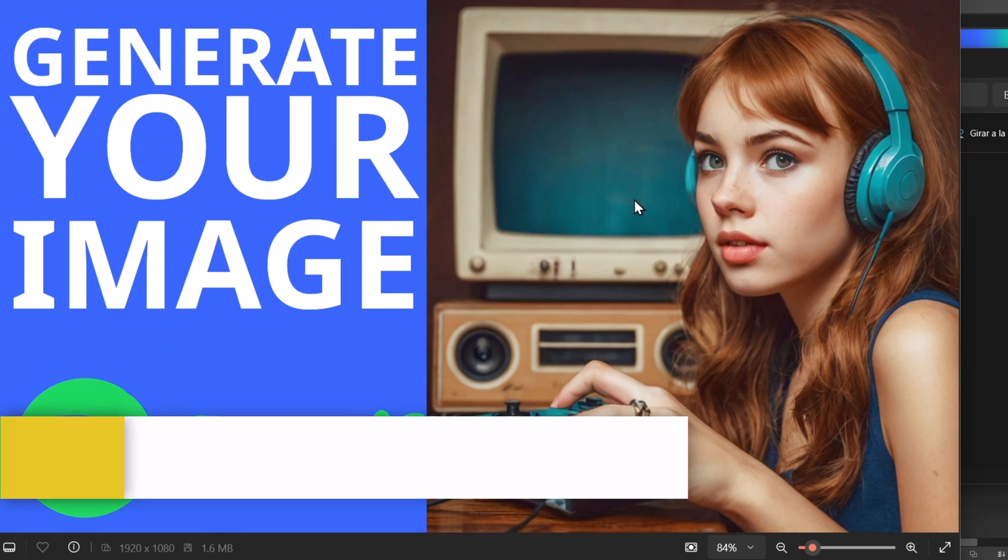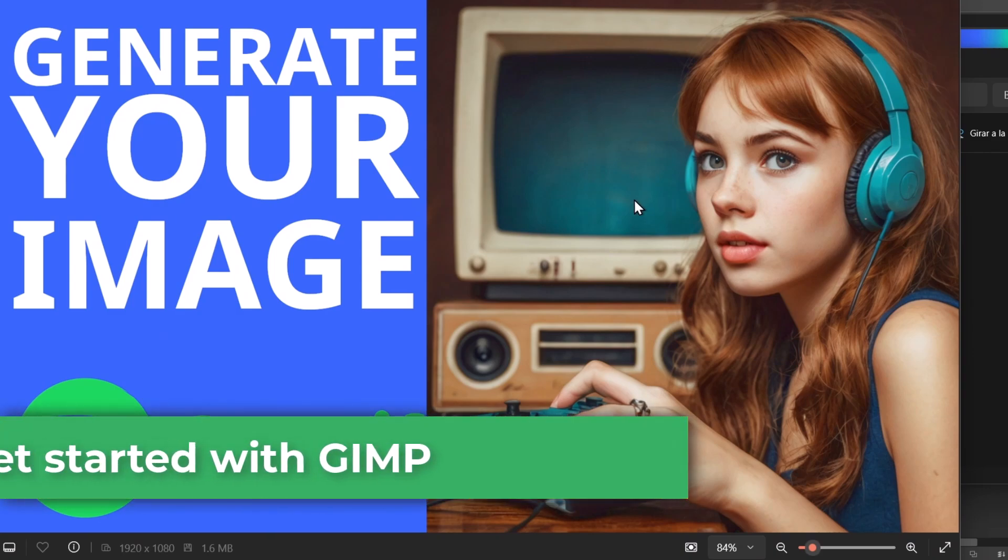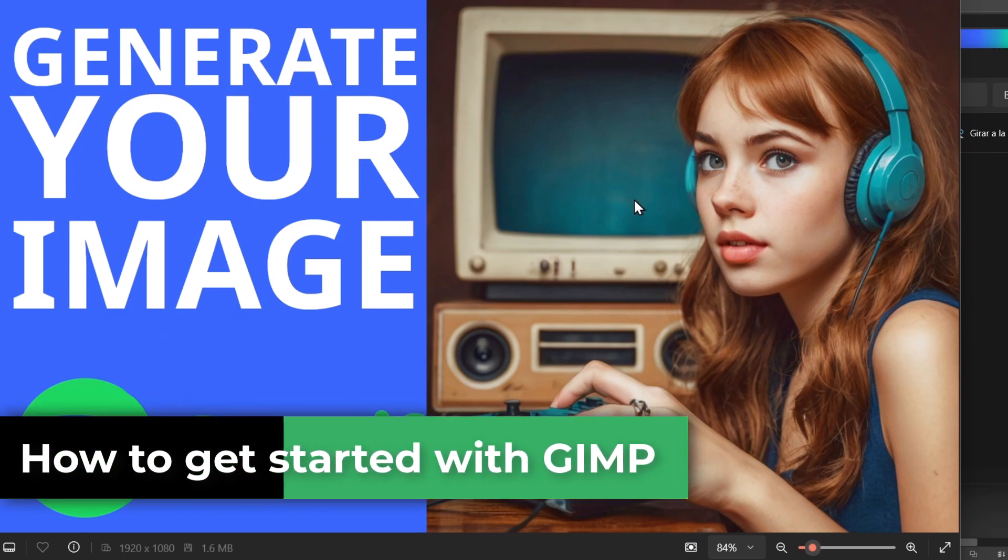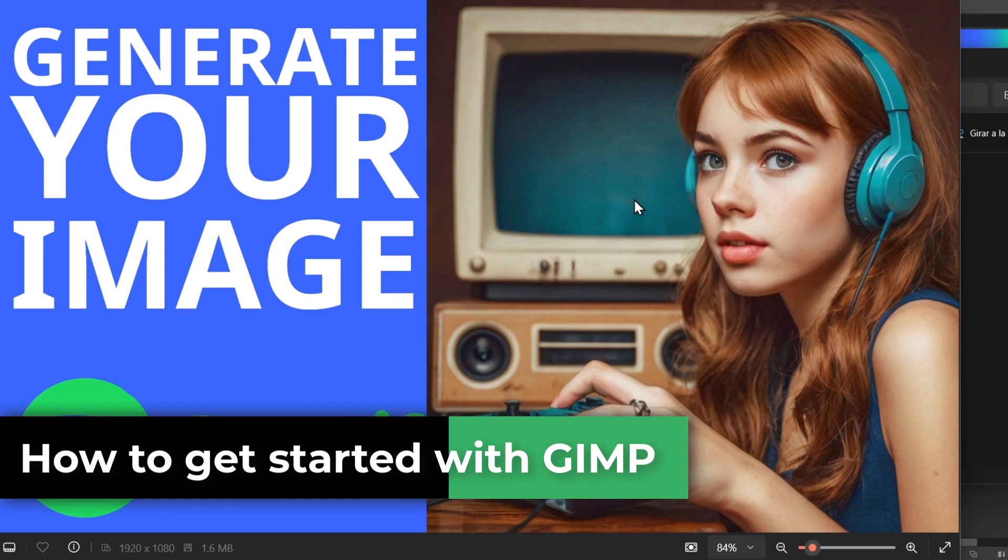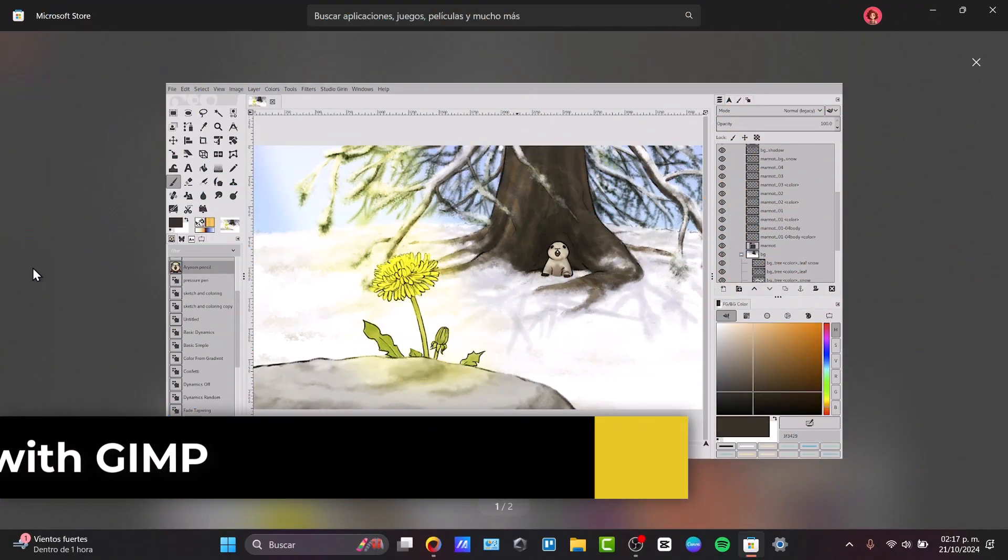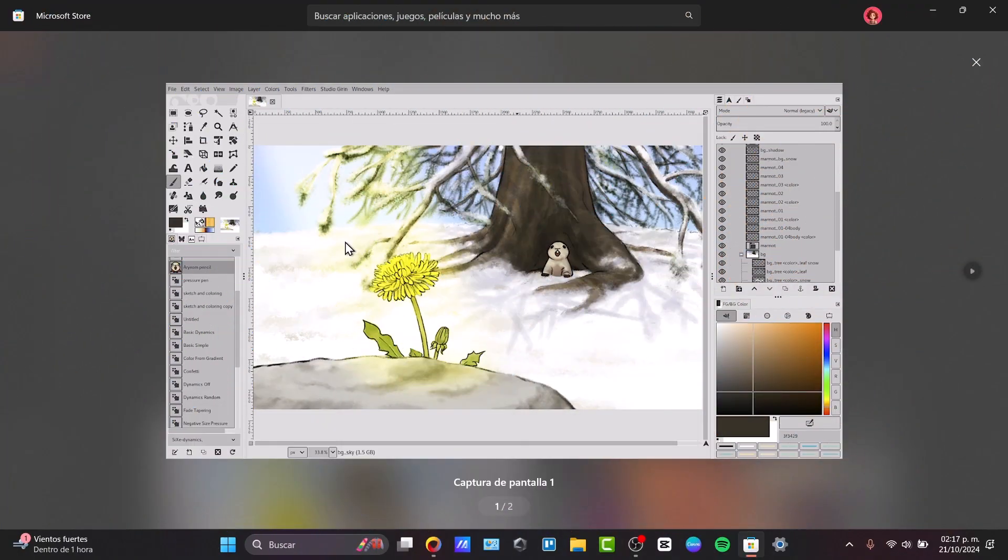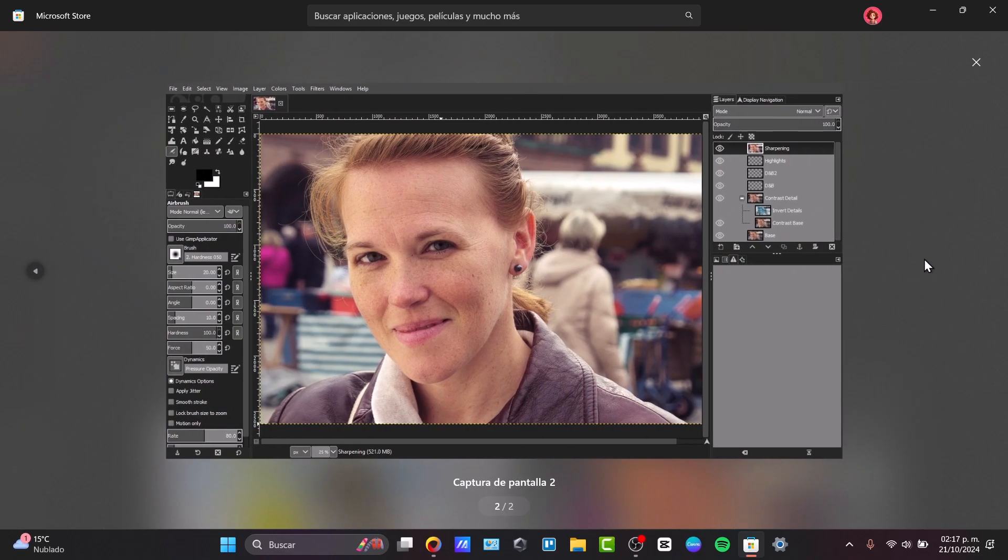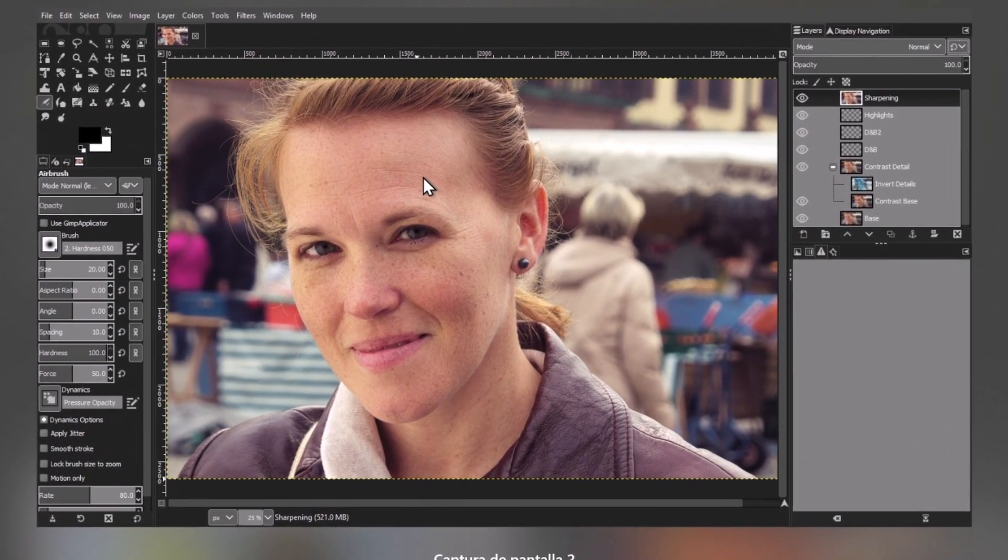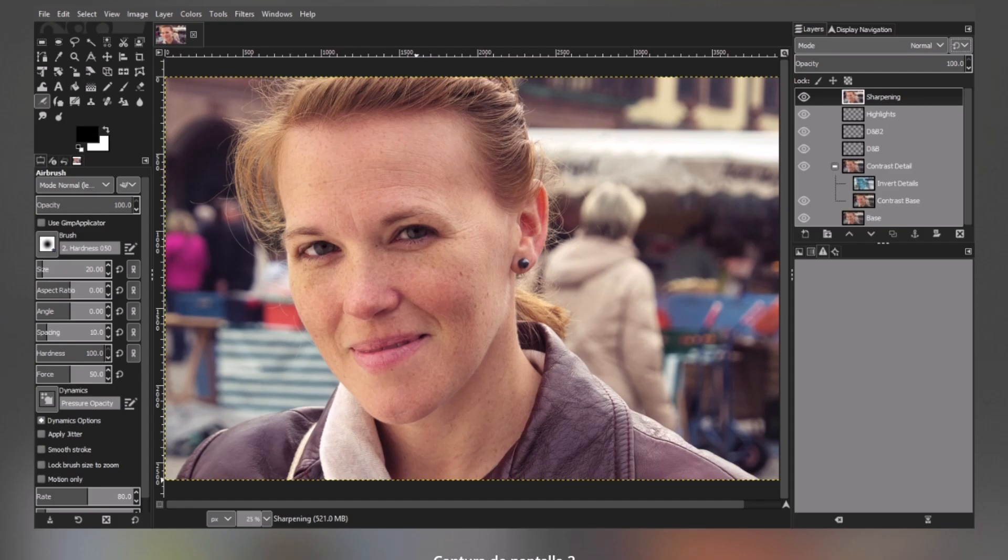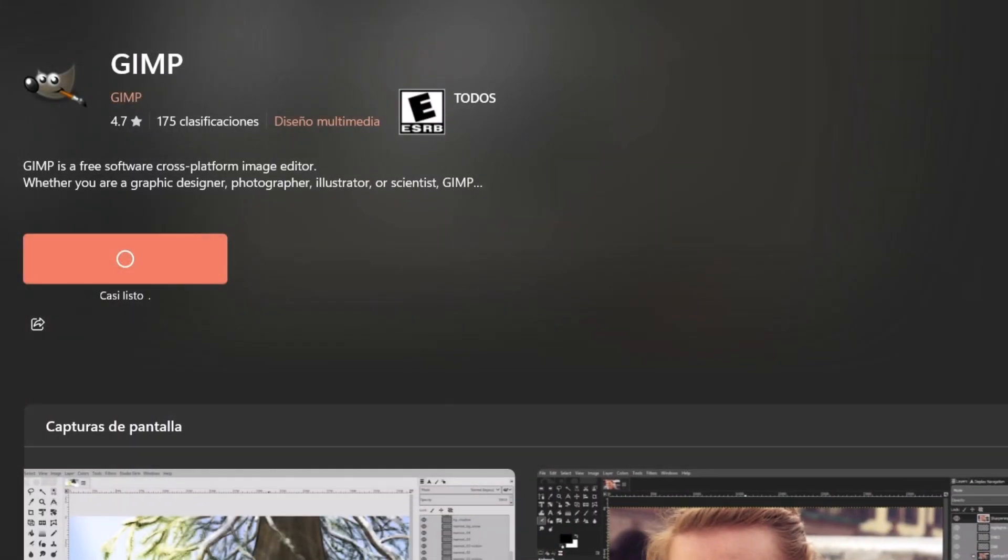In the next few minutes I'll show you how to use the GIMP app, a powerful and free image editor for beginners. GIMP is a free open-source image editing tool that rivals paid software like Photoshop. Whether you need to retouch photos, create digital art, or design graphics, GIMP has all the tools you need.